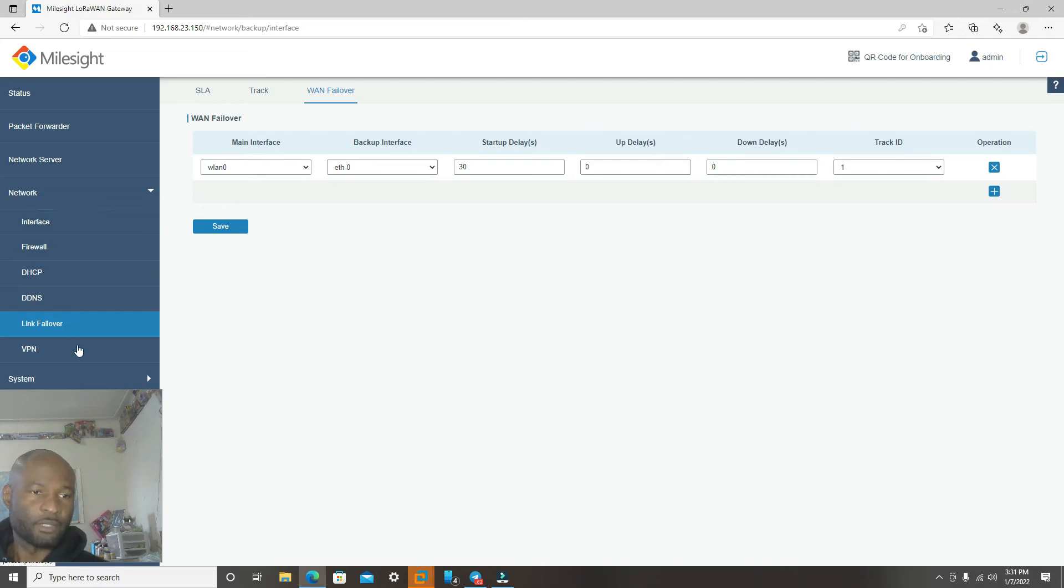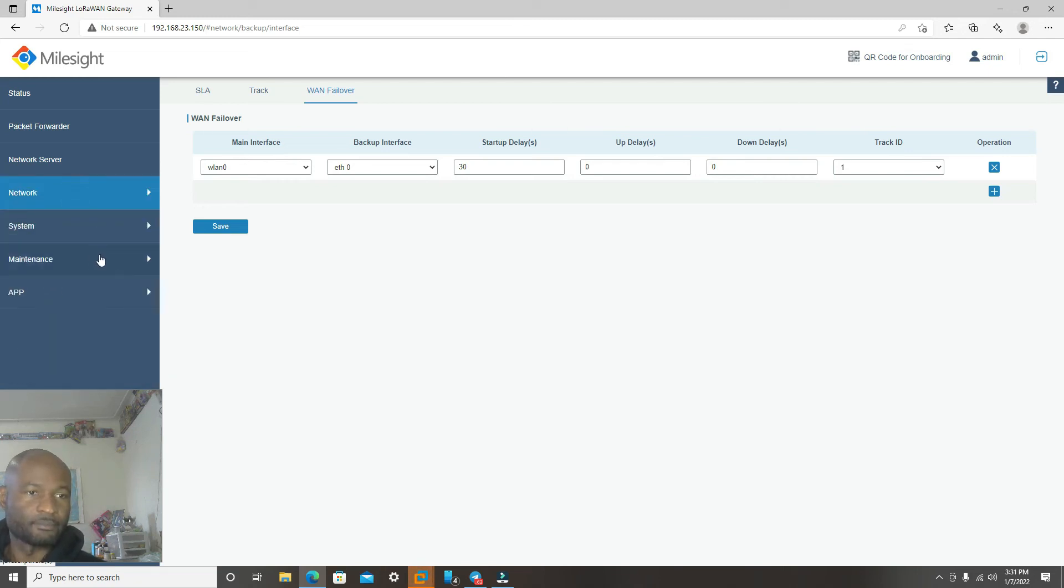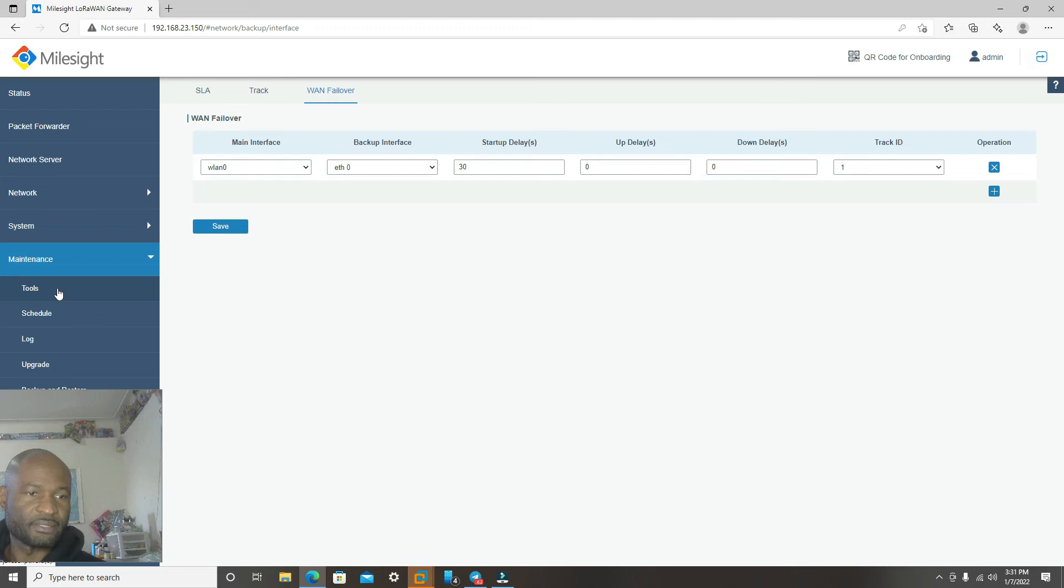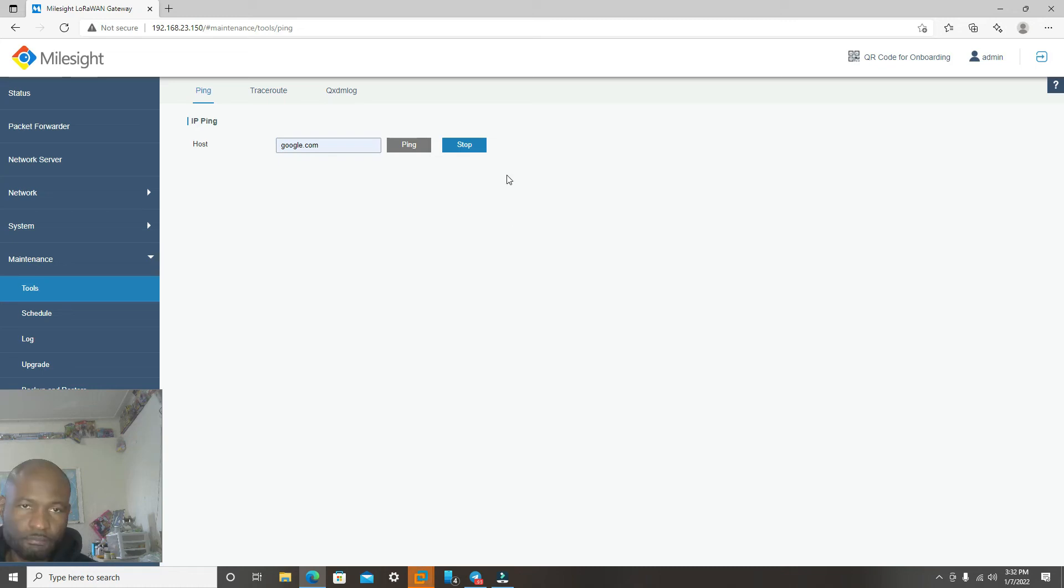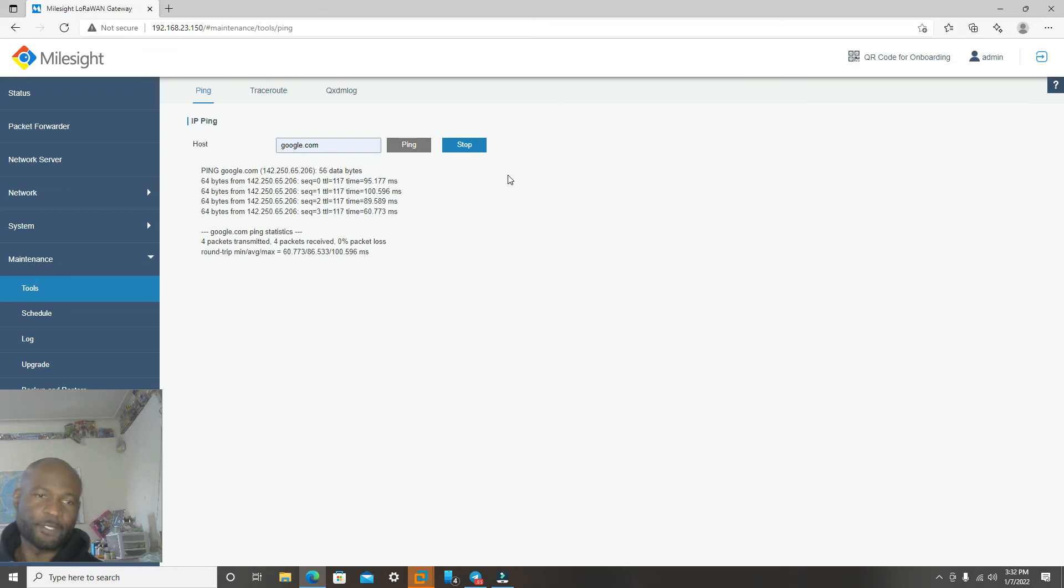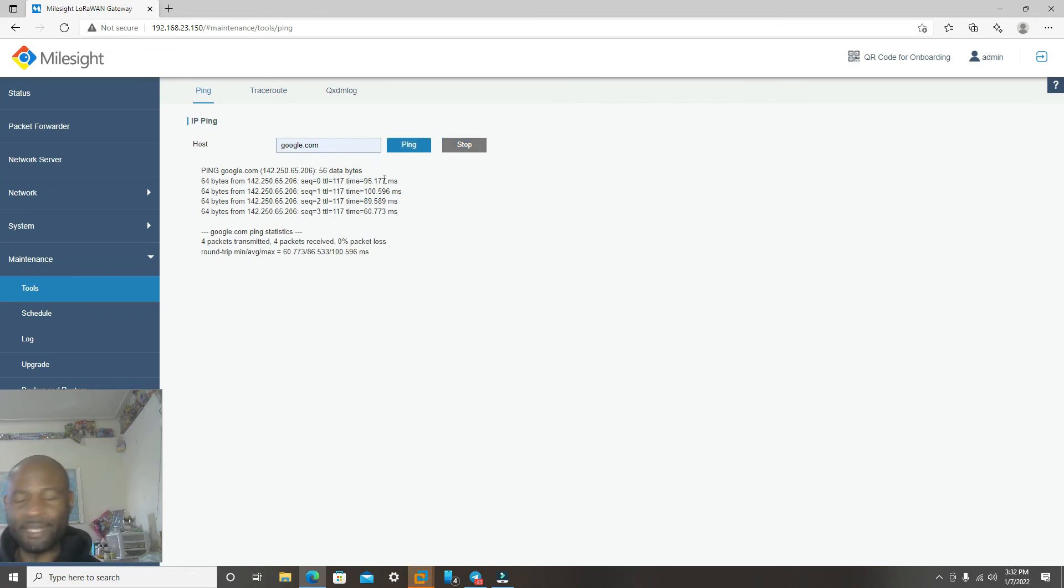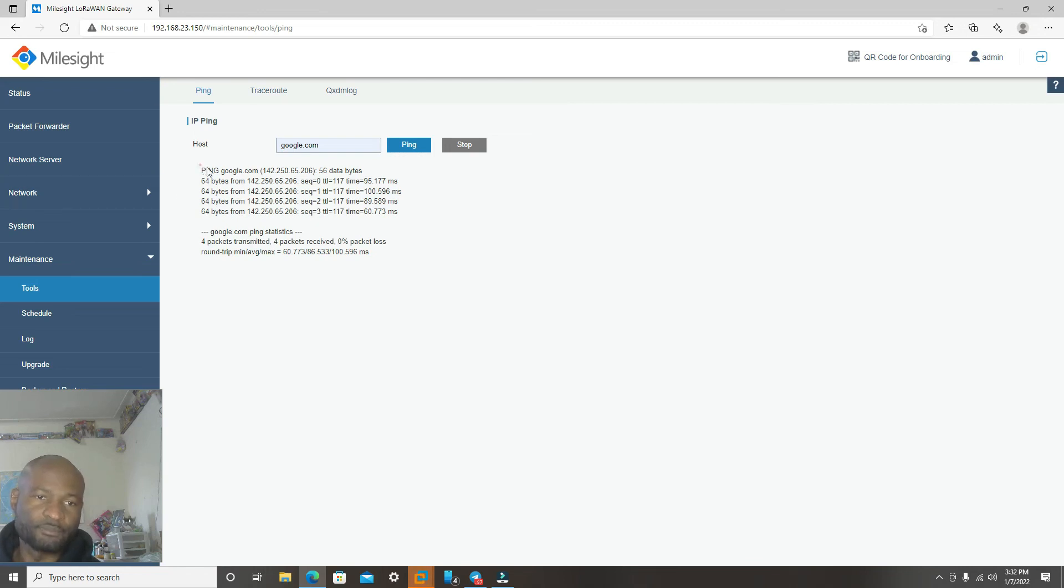So now we can now go back to Maintenance Tools. Let's try ping it again and see if it will work. Okay guys, the ping worked. So I made a mistake with the password.